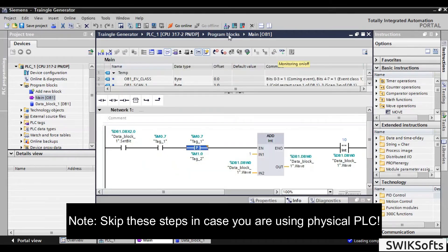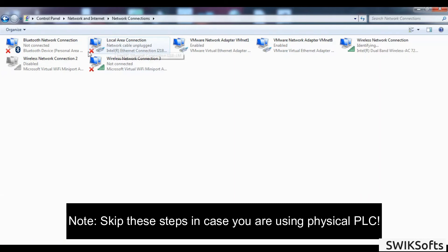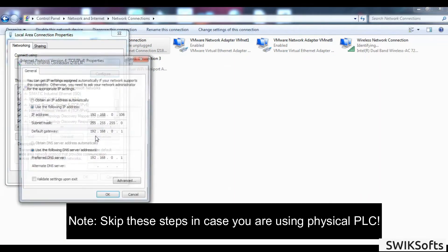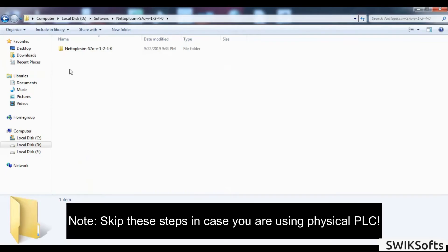This will start the wave generator program. Now, go to network and sharing center and configure your PC Ethernet port as follows.